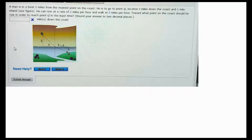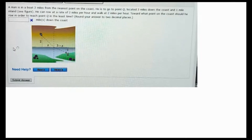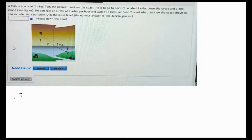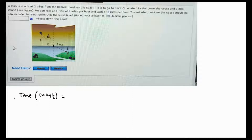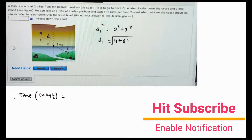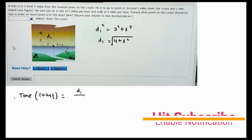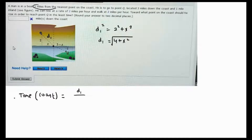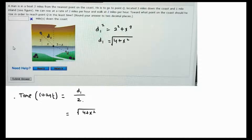We have to find towards what point on the coast he should row in order to reach point Q in the least time. The time while rowing equals distance over speed. Let's say he comes out at a particular point; we call that distance d1. By the Pythagorean theorem, d1 squared equals 2 squared plus x squared, so d1 equals the square root of (4 + x²). The rowing time is d1 over 2, which is the square root of (4 + x²) over 2.